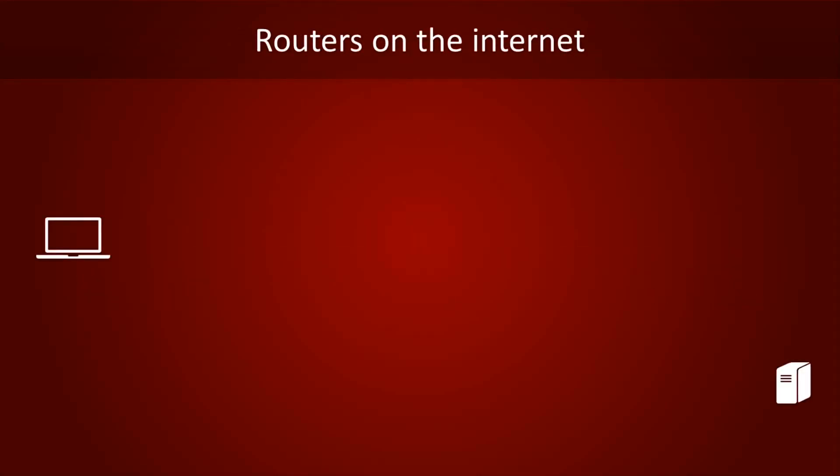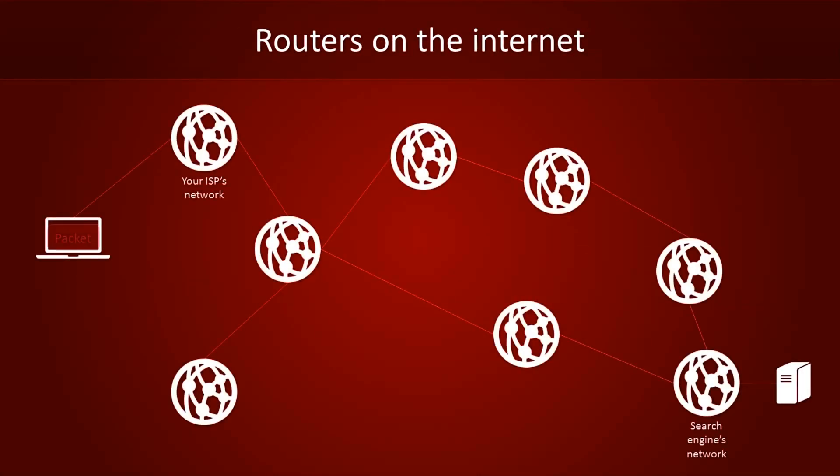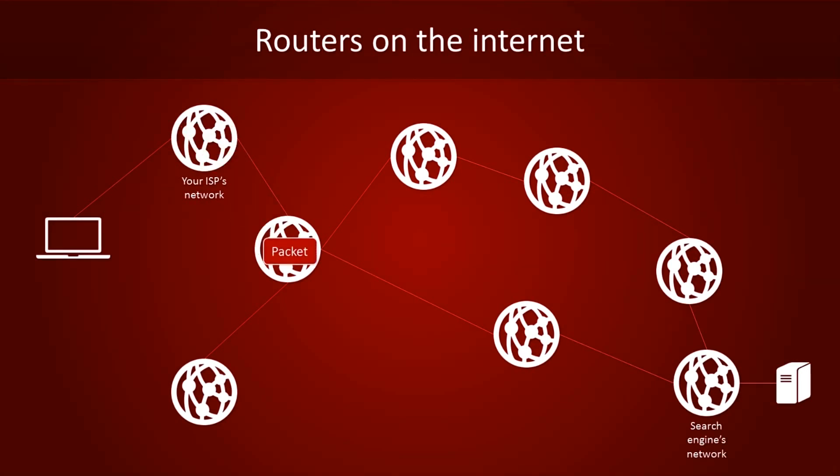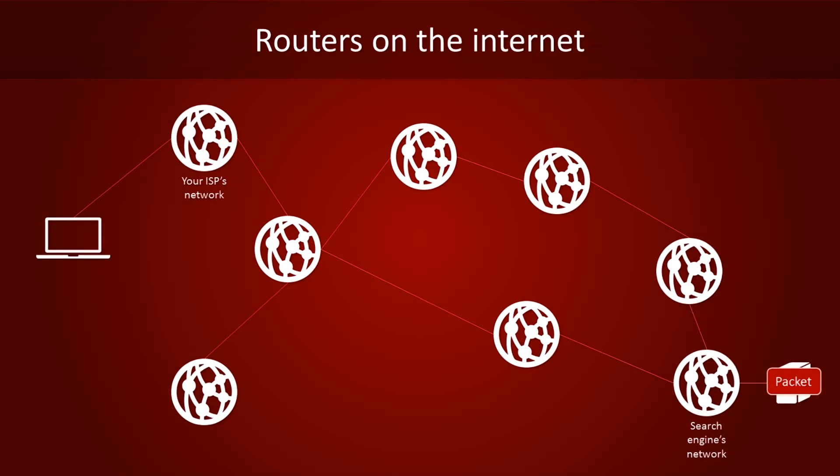Once you send the packet to your internet provider, routers make sure that your packet is passed on from network to network, so that it eventually reaches its destination. If all goes well, that is.